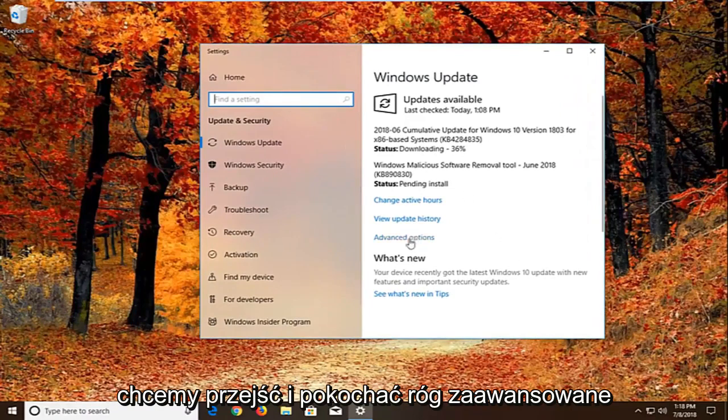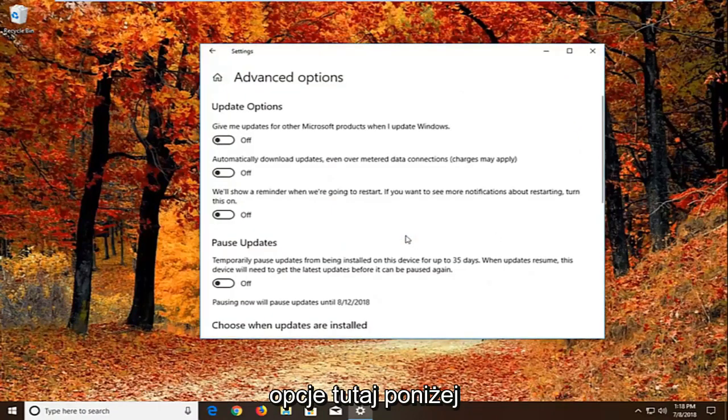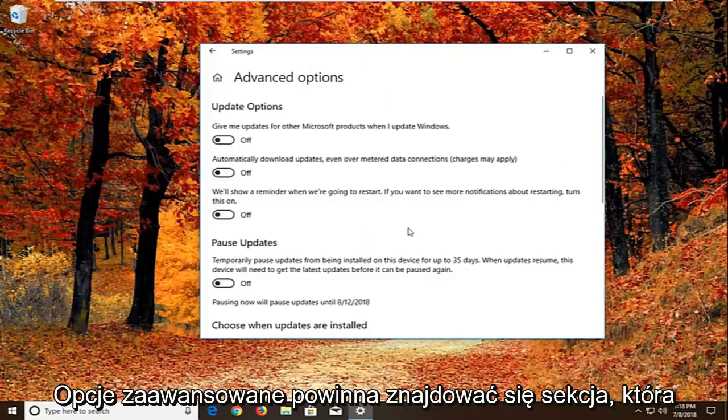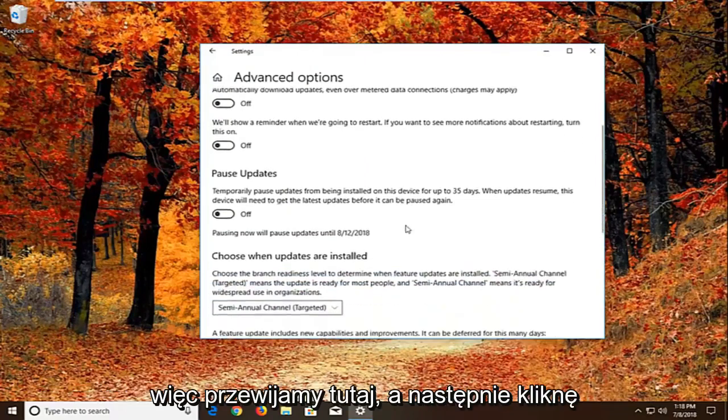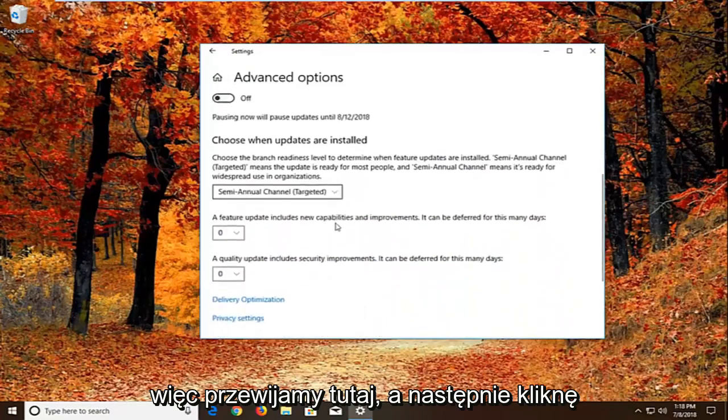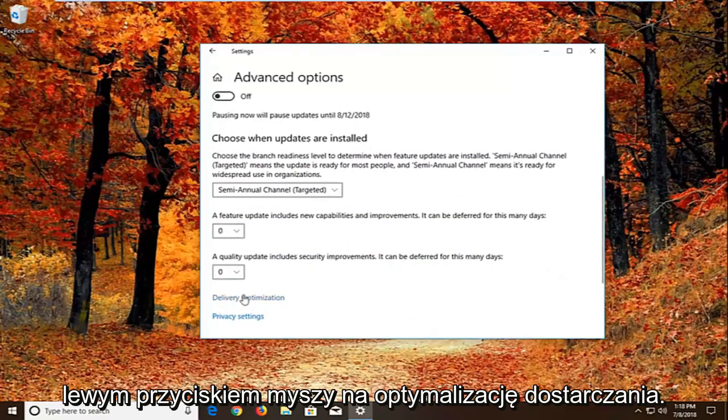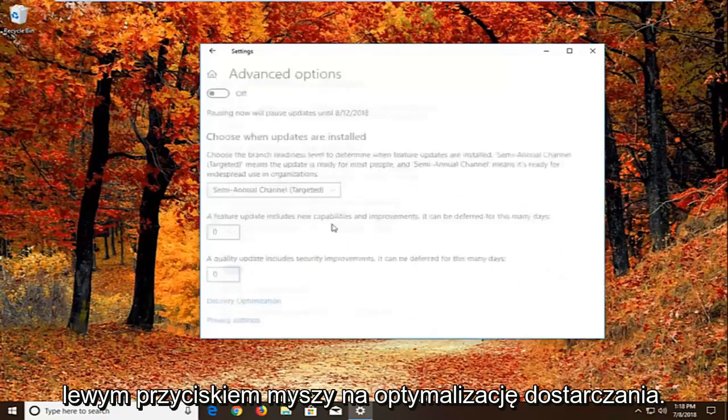But we want to go and left click on advanced options right here. So underneath advanced options there should be a section that says choose how updates are installed. So if we scroll down here, and then we want to left click on delivery optimization.